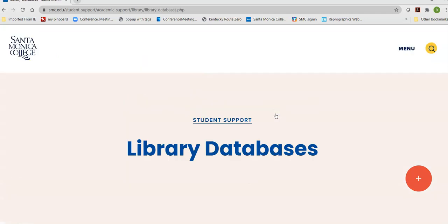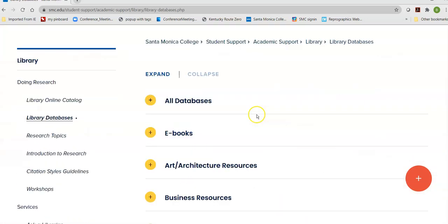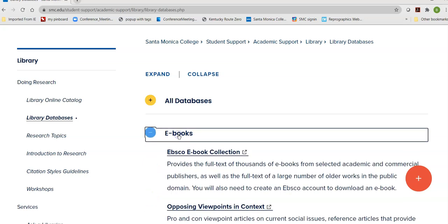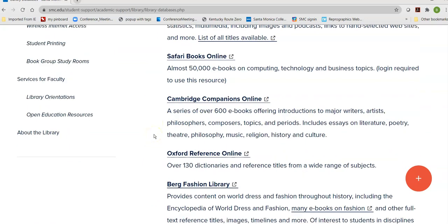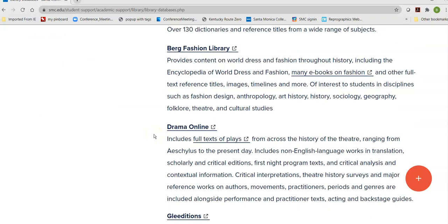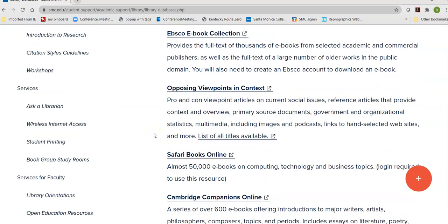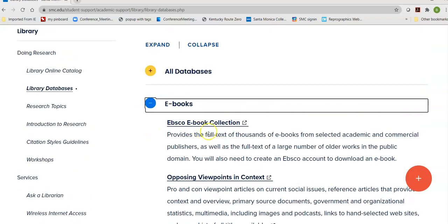Under Databases, as you scroll down, the second link is eBooks. These are databases that are fully or primarily full of electronic books. There are many different databases that you can go to, but we're going to explore the EBSCO eBook collection today.